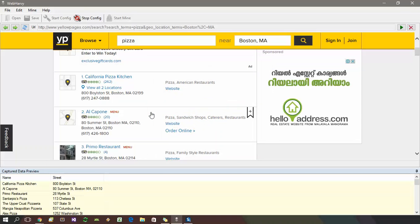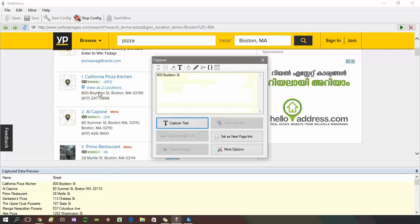If you need to include more text than what is included in the preview, you can click the capture more content button in the capture window.